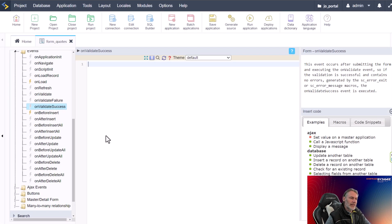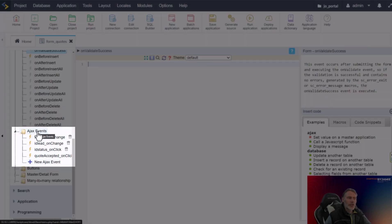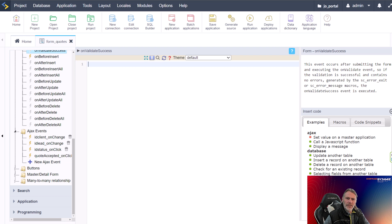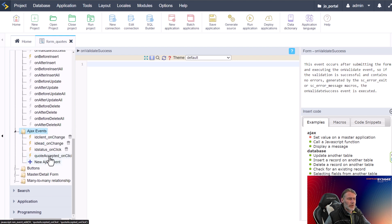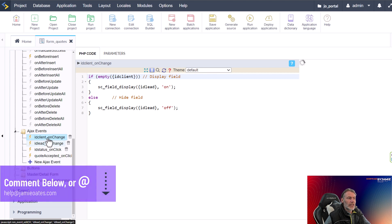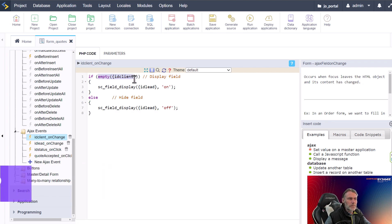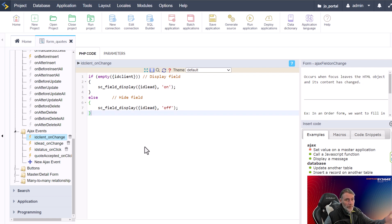Last but not least, let's talk about the Ajax events, which are available just below the main form events. Ajax events are a powerful way to perform actions without reloading the entire page — for example, updating a field or performing a database query without a full page reload, making your application faster and more responsive. To check out the Ajax events, we simply choose it within the folder and it will expand. Here I already have a few events available — for the ID client field, when the field changes, I am making some adjustments: if the field is empty I display the field lead on, and if it is not empty I switch it off.